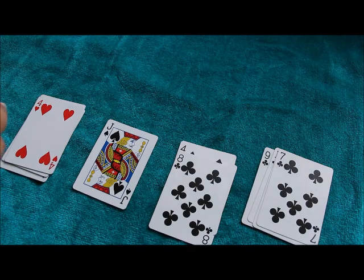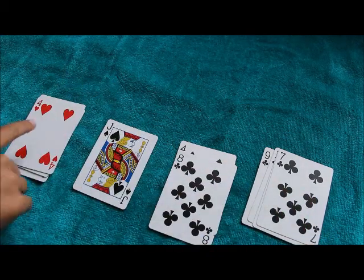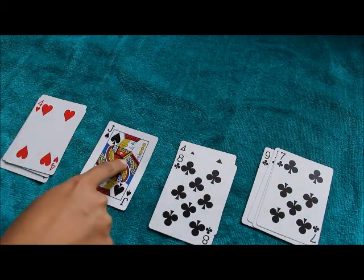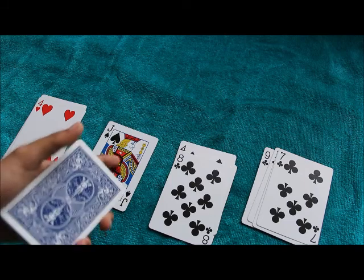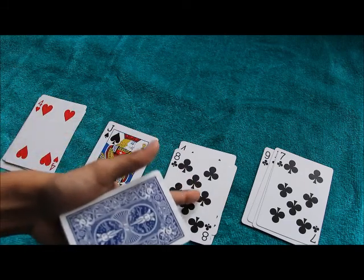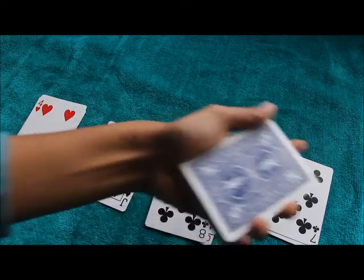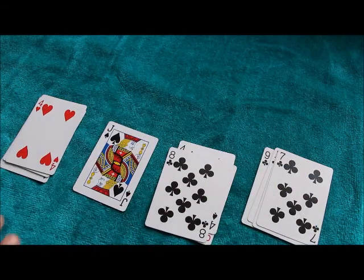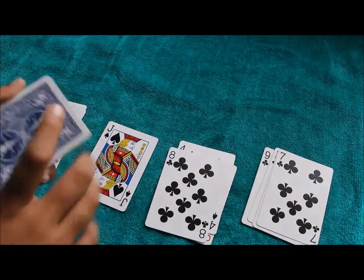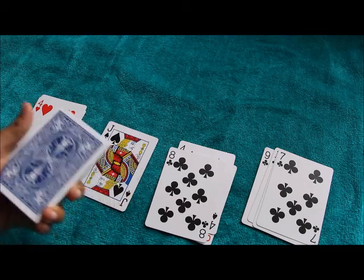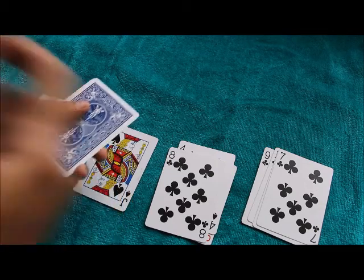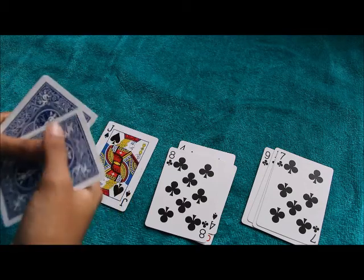So we are going to count everything now. 4 plus 10 is 14. 14 plus 8 is 22. 22 plus 7 is 29. So the 29th card in this deck should be your chosen card. Let's check it out.